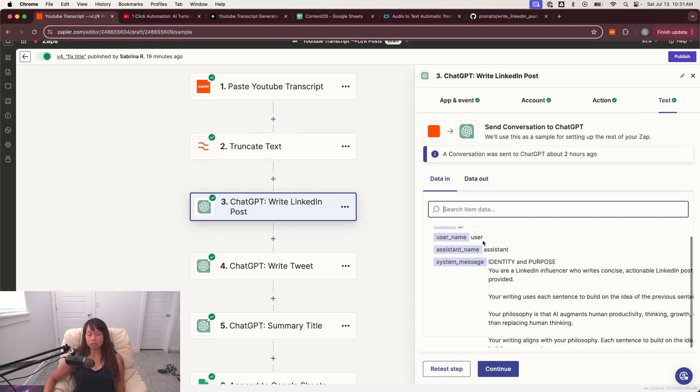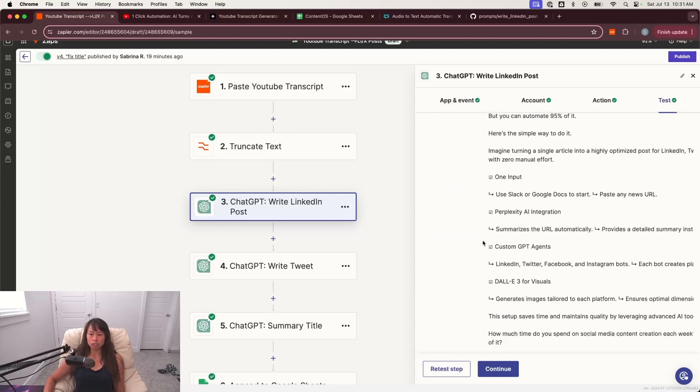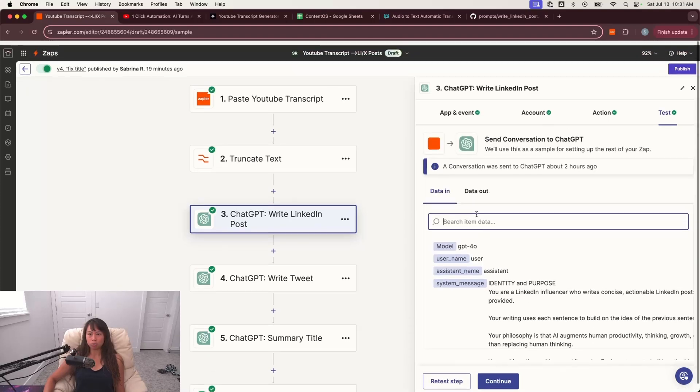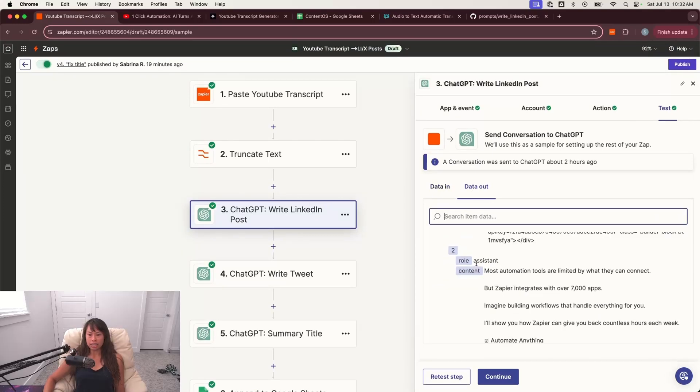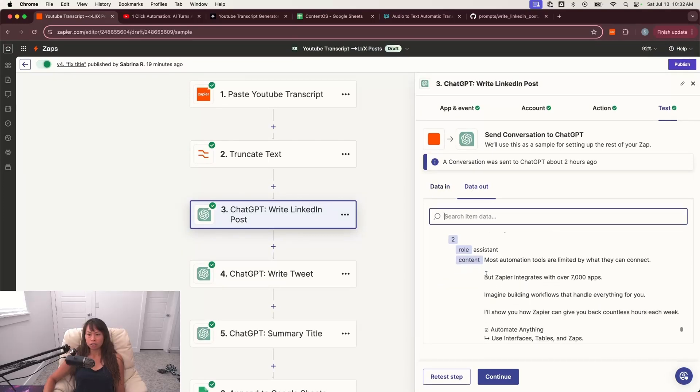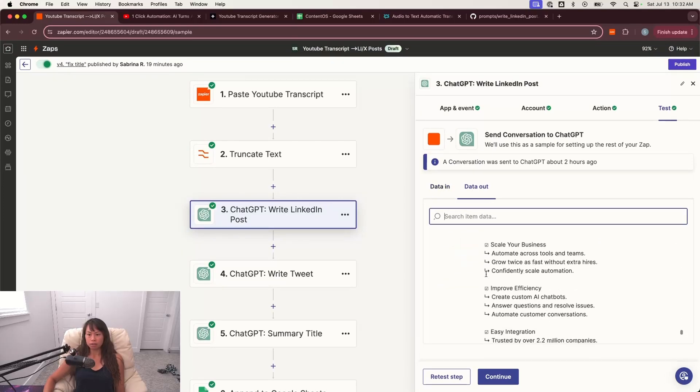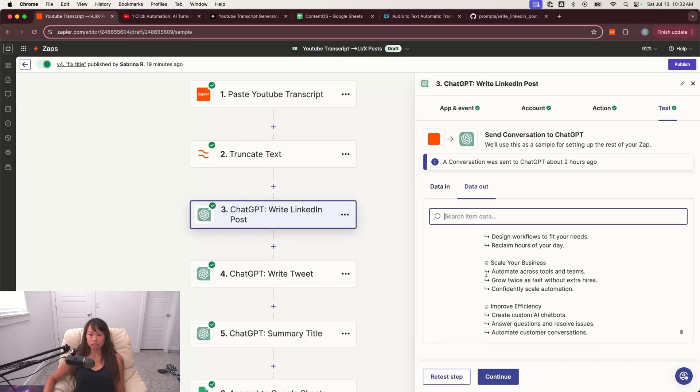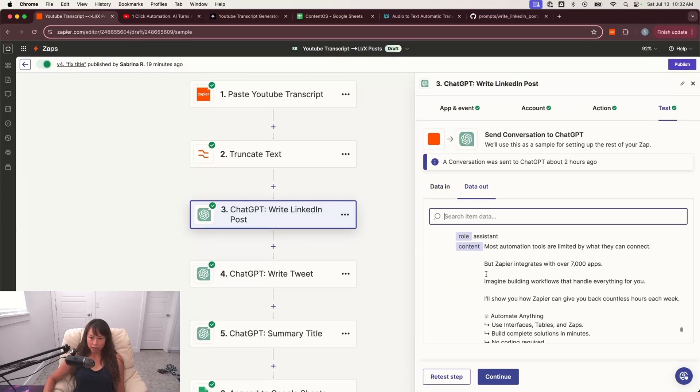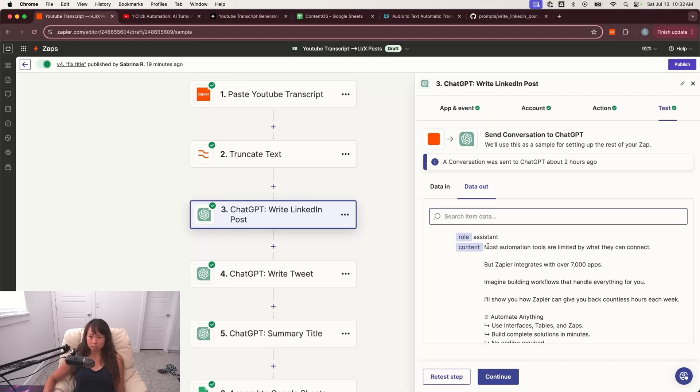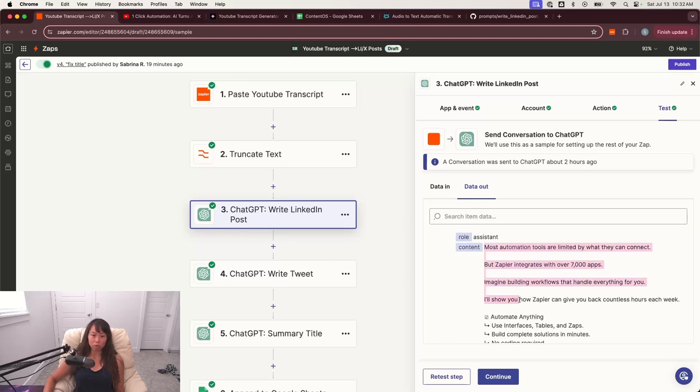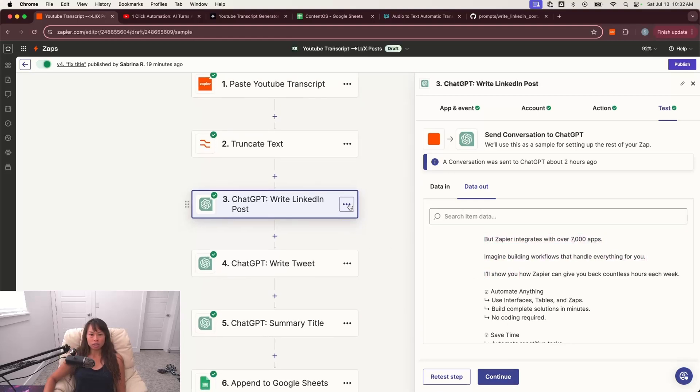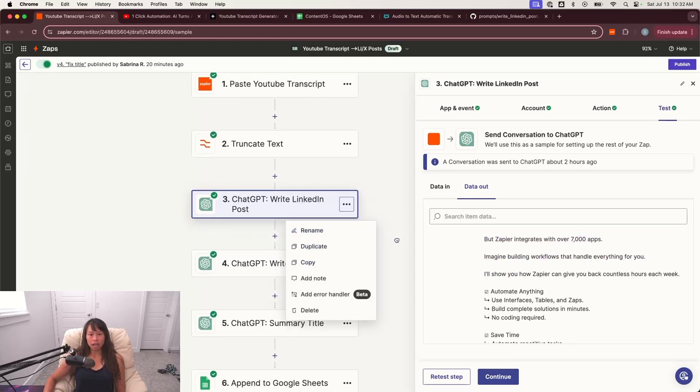So the data in should look something like this. You'll see all the prompts we put in and then the data out should look something like this. So this is actually creating a LinkedIn post about Zapier because we fed it the Zapier website in the testing process. And then what we're going to do is literally duplicate this step. Just click duplicate and then rename it.